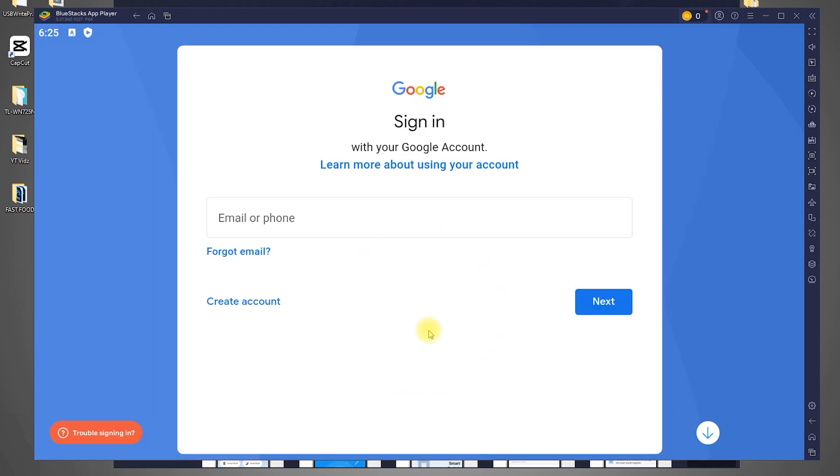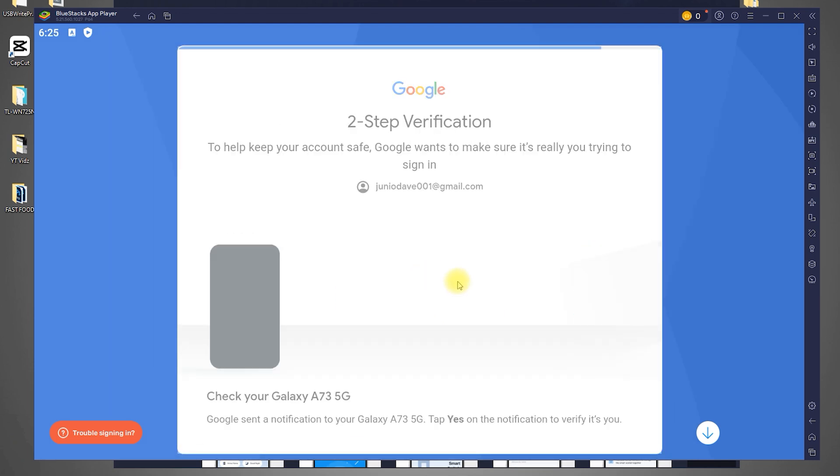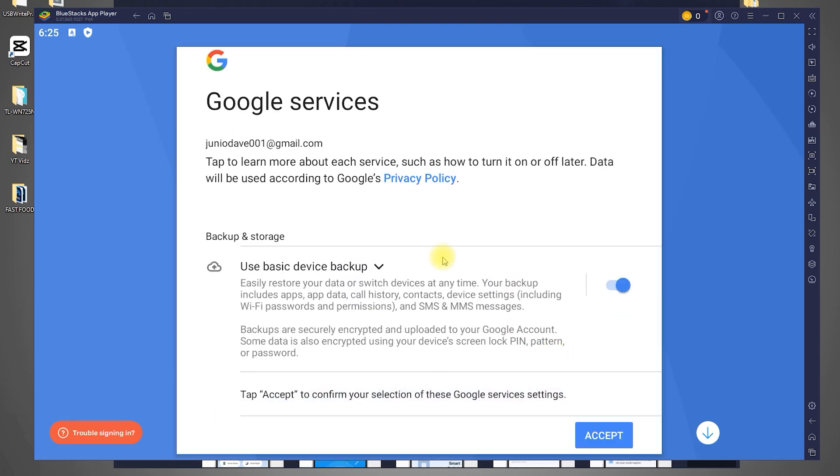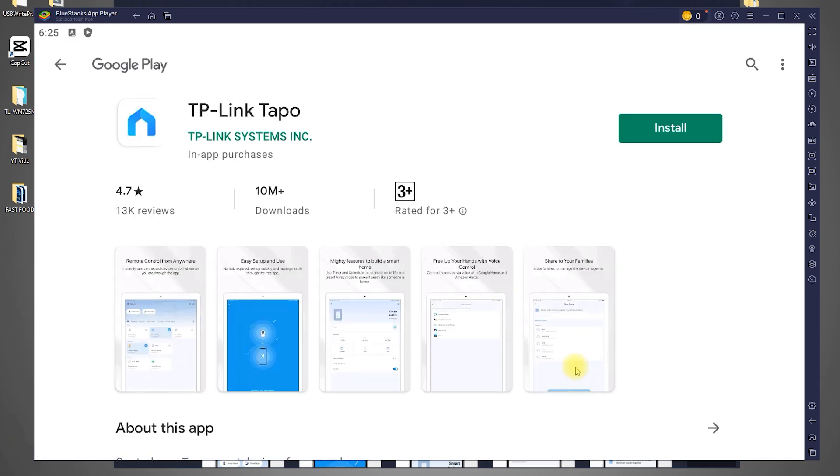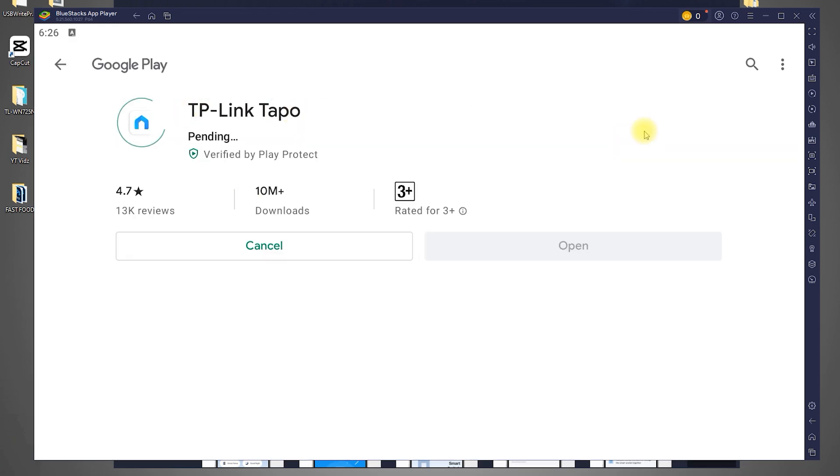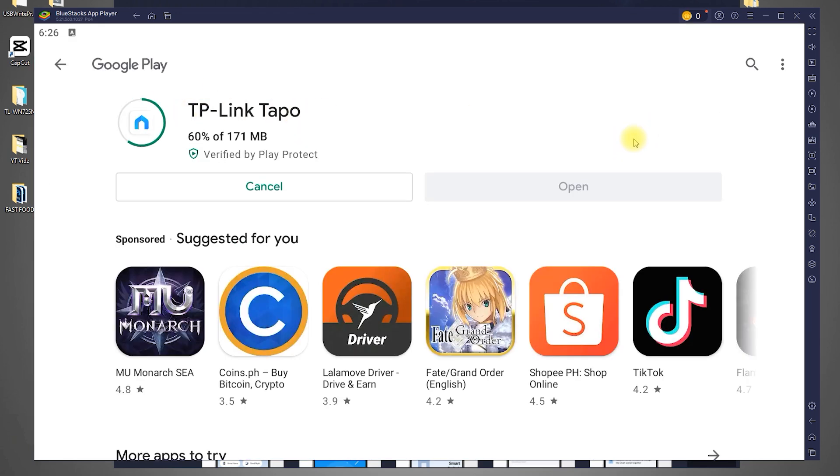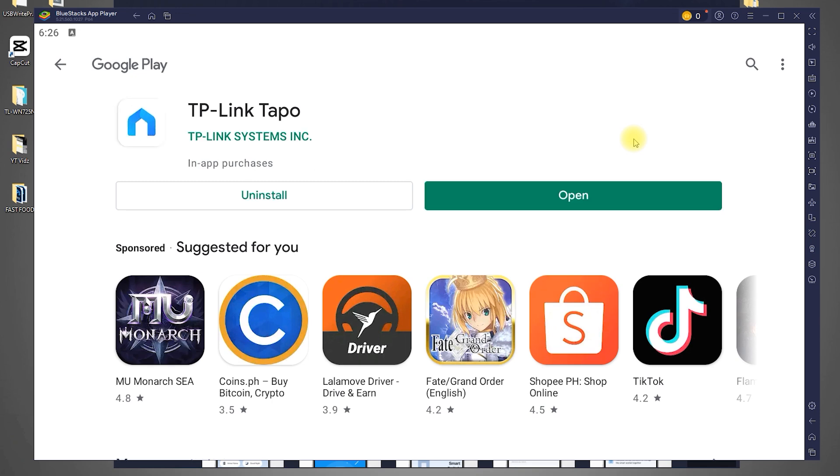Once you're signed into your Google account, you'll be able to install the TP-Link TAPO app. Click the Install button and wait for the app to download. After the installation is complete, click Open to launch the TAPO app.